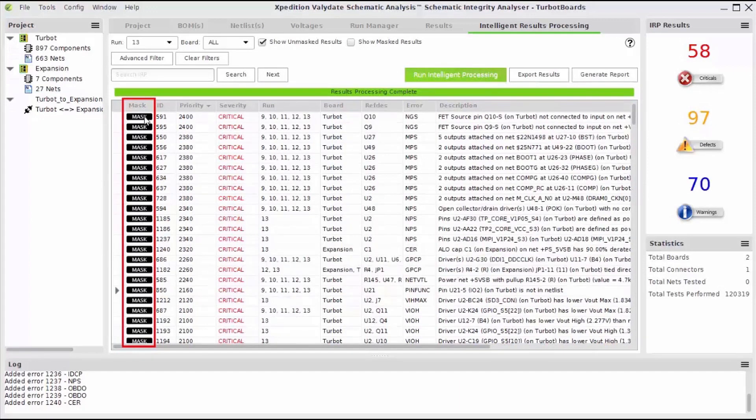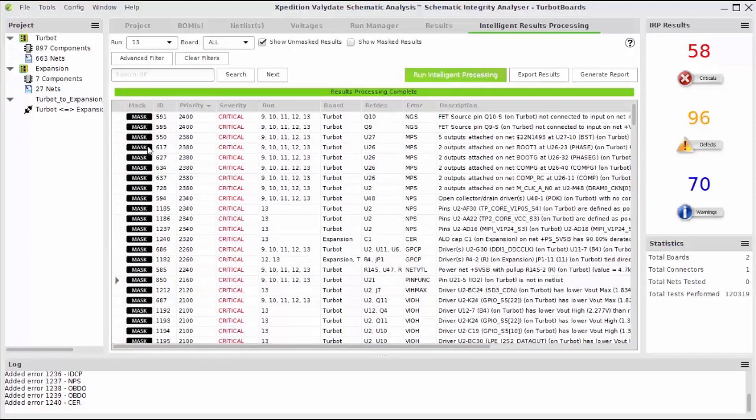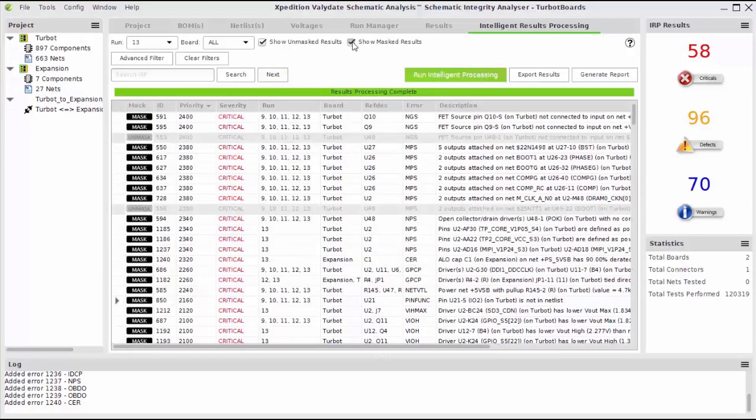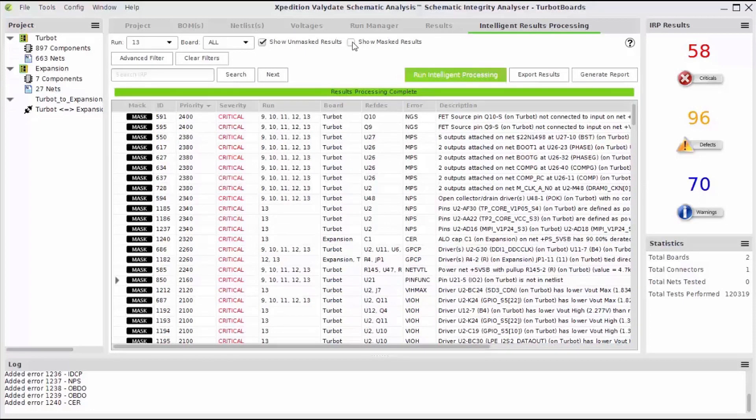Choosing to mask a result will hide that instance when you perform any future runs. Usually results are masked when they are determined to be insignificant. You may choose to view or hide all of those masked results. Once I've analyzed all of my results, I can choose to export all of the findings into a spreadsheet.